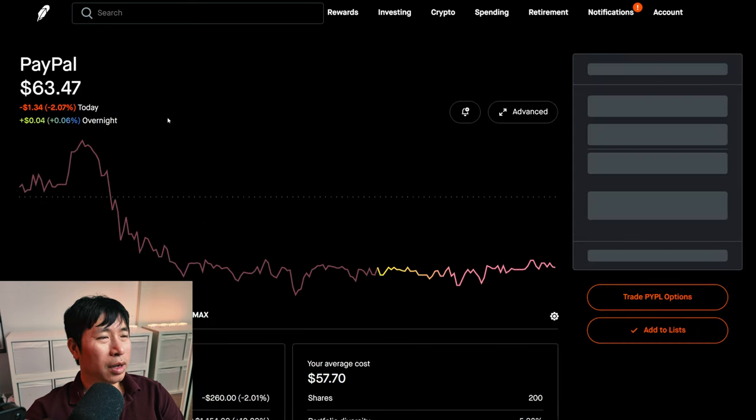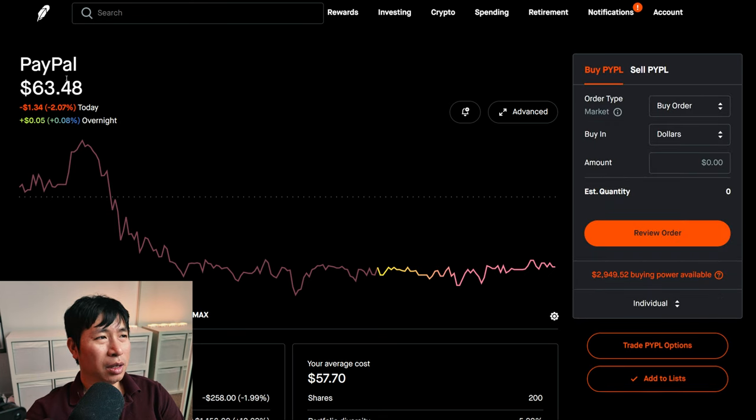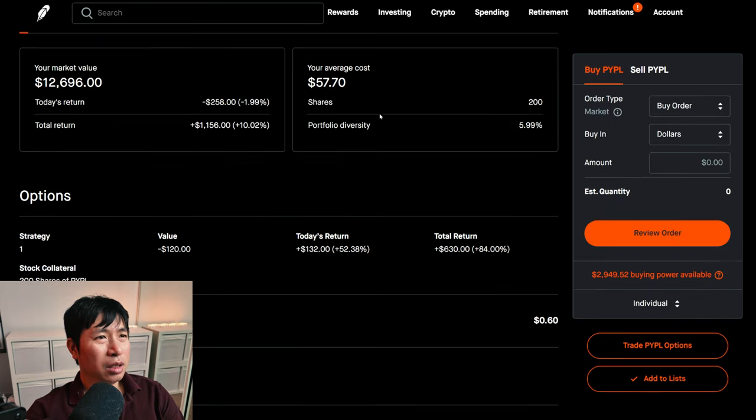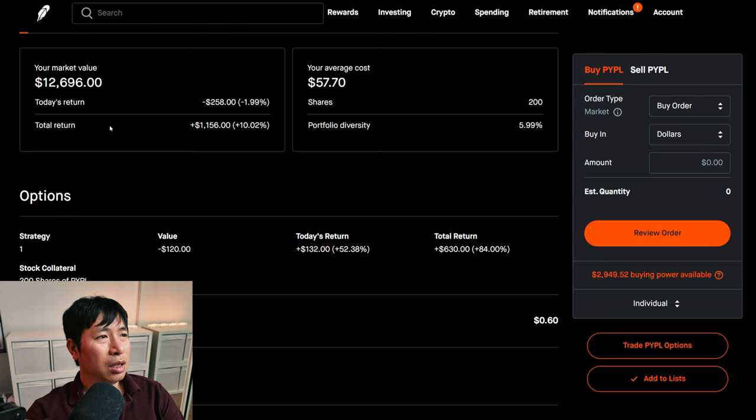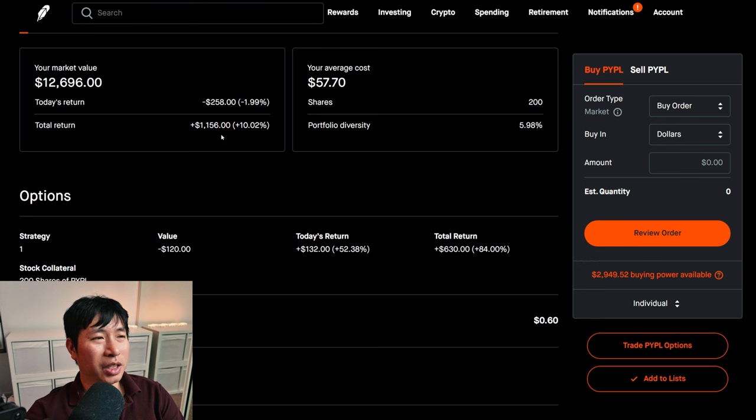I have 200 shares of PayPal. PayPal is at $63.48. My average cost, $57.70. My total return, $1,156.